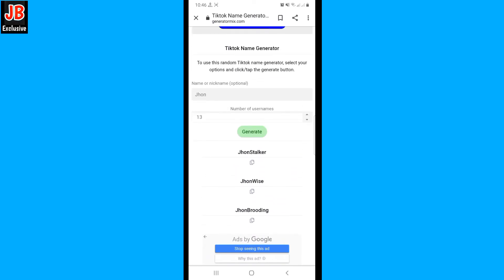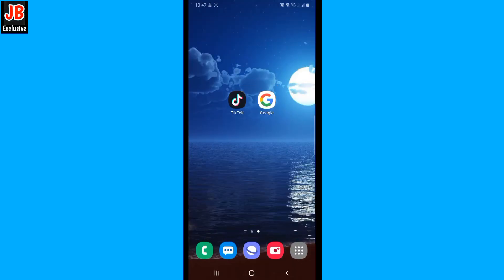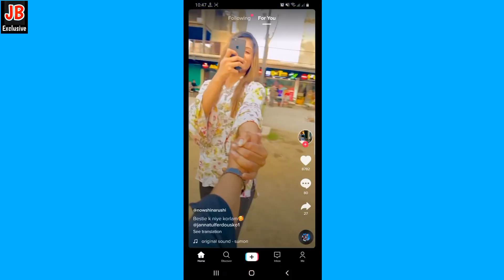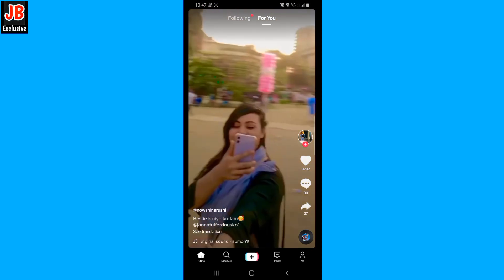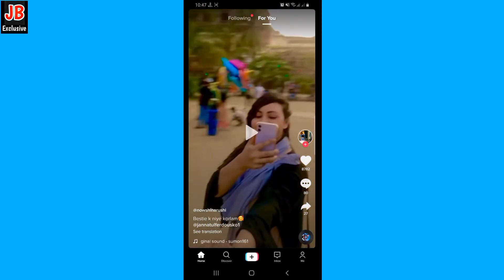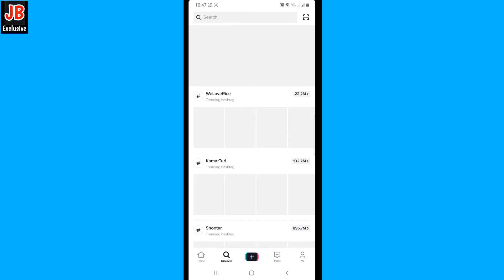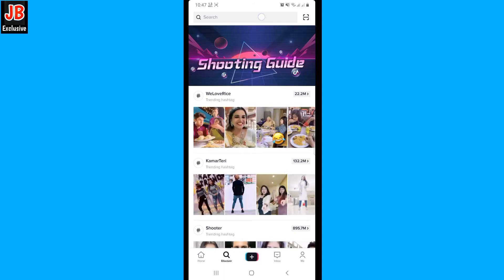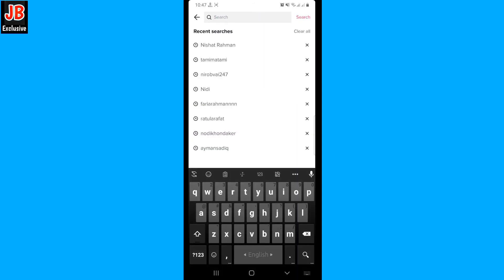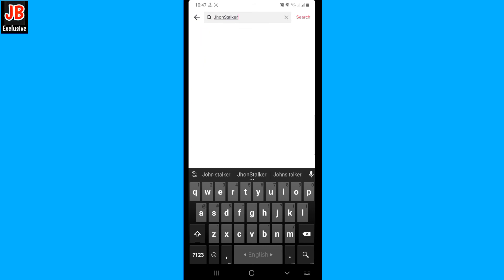You have to copy a name. Then open your TikTok mobile application and go to the discover page. Paste that name here and search for it.